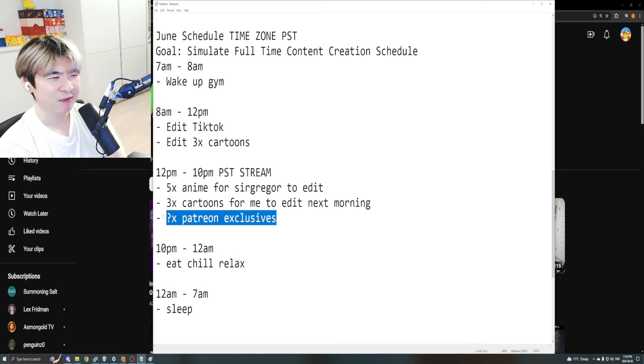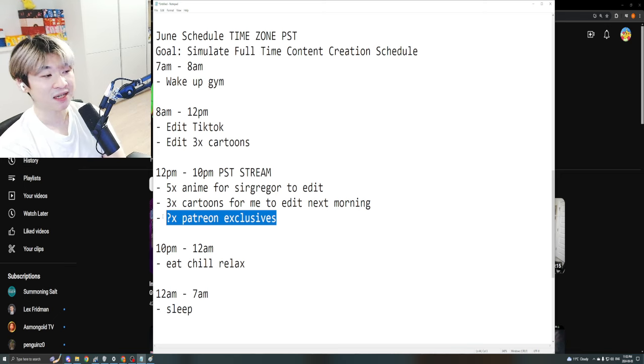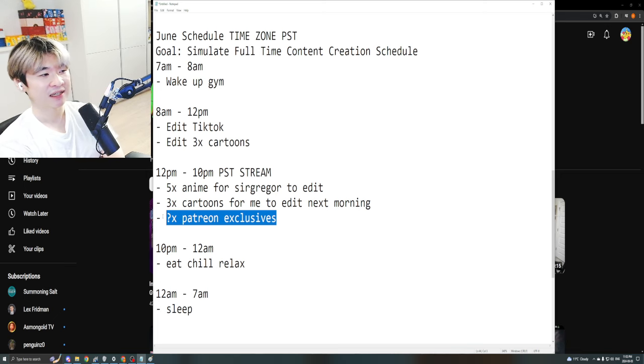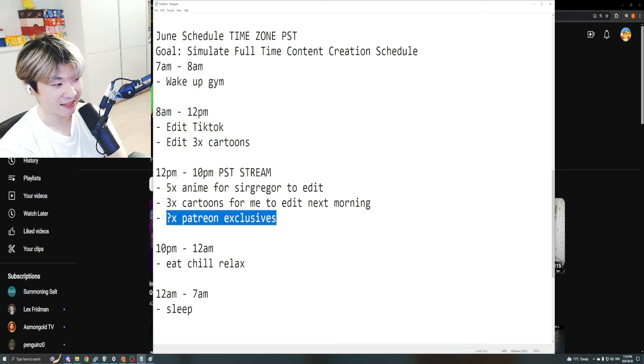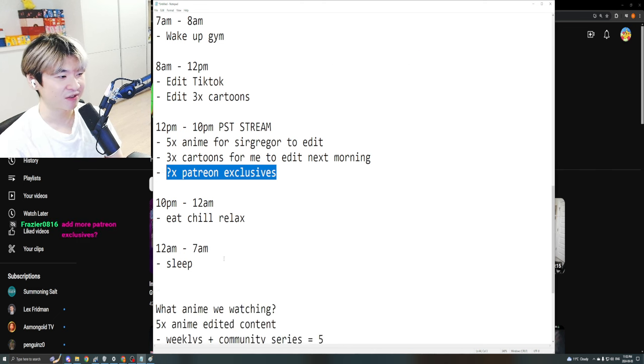But I think there's a bit of a diminishing return with just going so hard on Patreon exclusives. It doesn't mean that it's not gonna happen. I'm definitely gonna keep watching Code Geass, hopefully on a daily basis. But this is the new schedule.